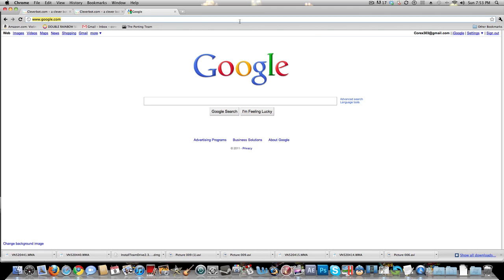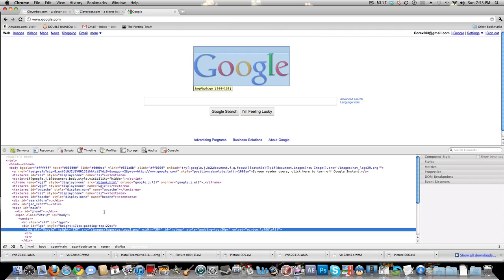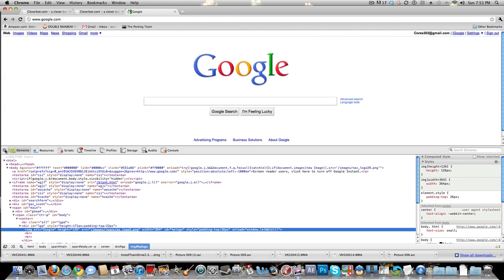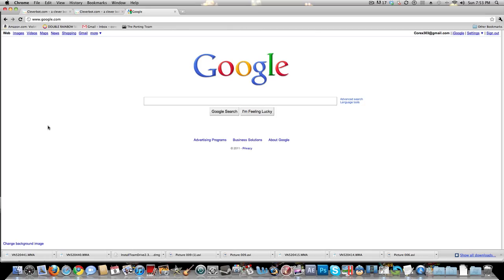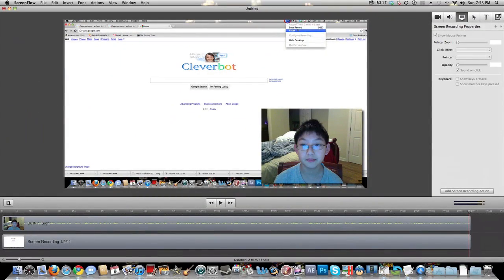If you just reload it, it'll turn back into regular Google, and that's pretty much it. Every time you want it there you have to go back to Inspect Element and then just put it back. That's it. Bye.